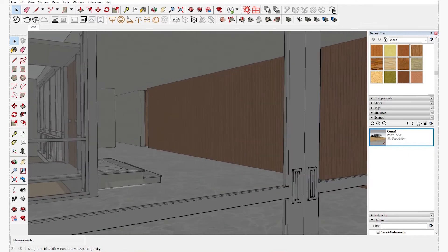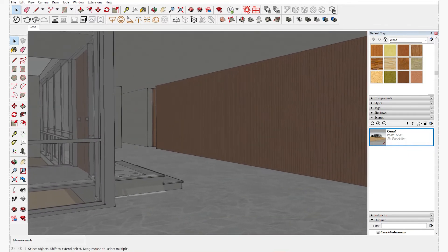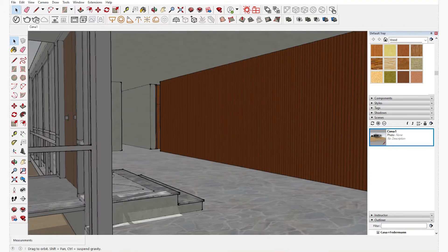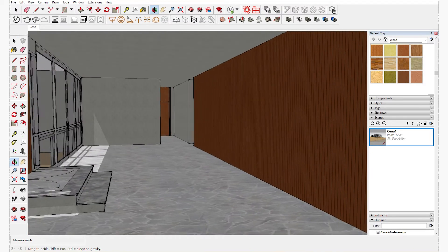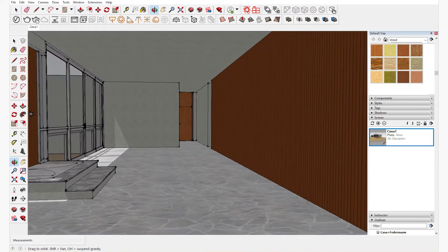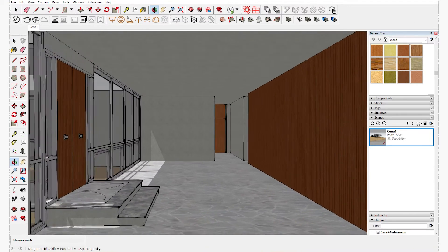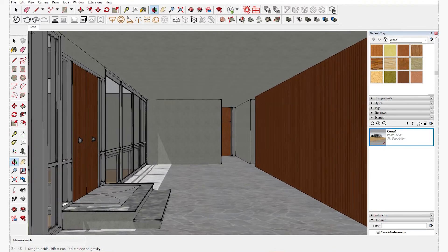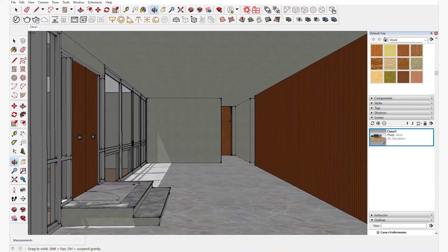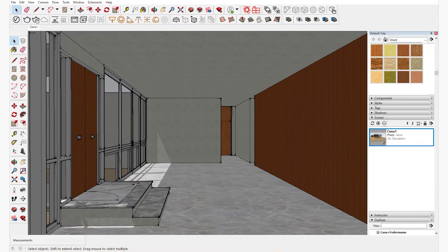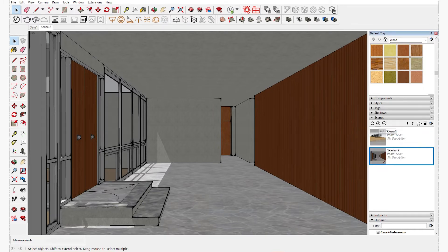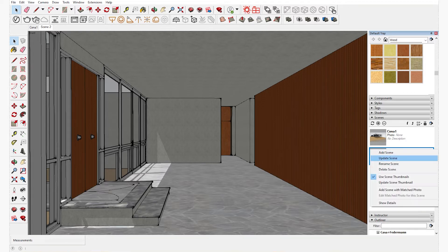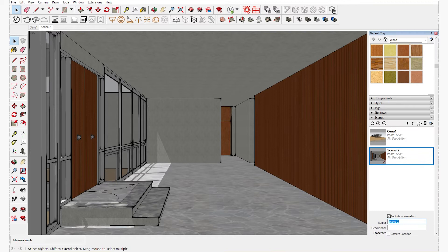First I will create an interior scene. You move around with your model and find a suitable view. For now I will go with this interior. After you have set it in the model, you click on the plus sign on the right hand side and the scene has been created. You can right click and rename it.